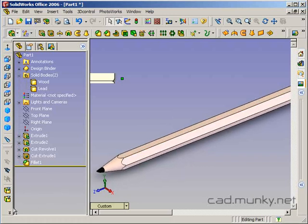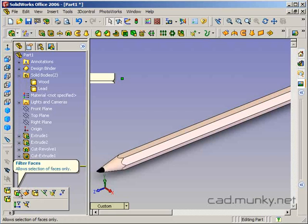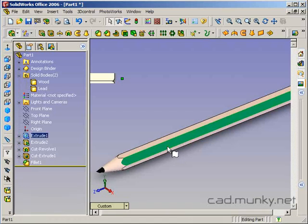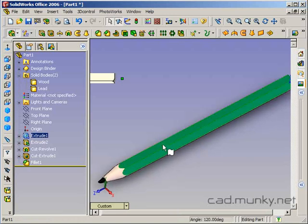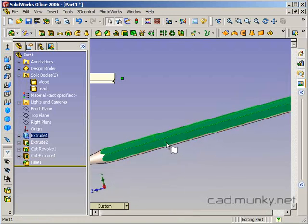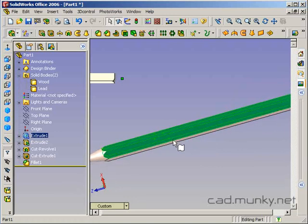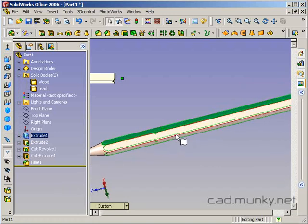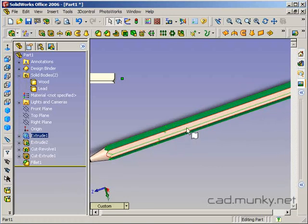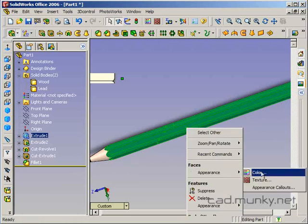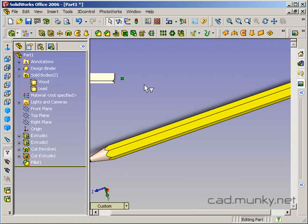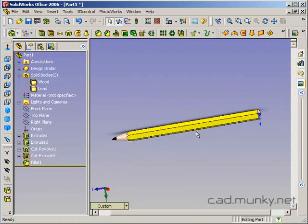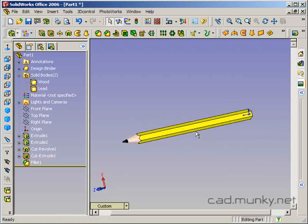So to make this easier, I'm going to use my selection filter to only allow me to select faces. So I'm going to select this face, hold down CTRL, this face, CTRL, CTRL, CTRL, CTRL, CTRL. I'm going to select appearance, color. Let's get a yellow there. Turn my selection filter off. And we've got our yellow pencil.